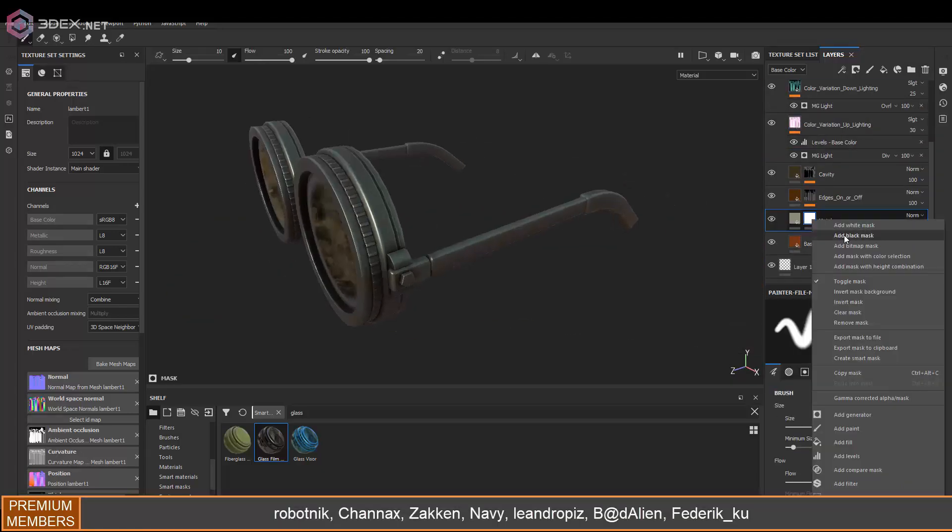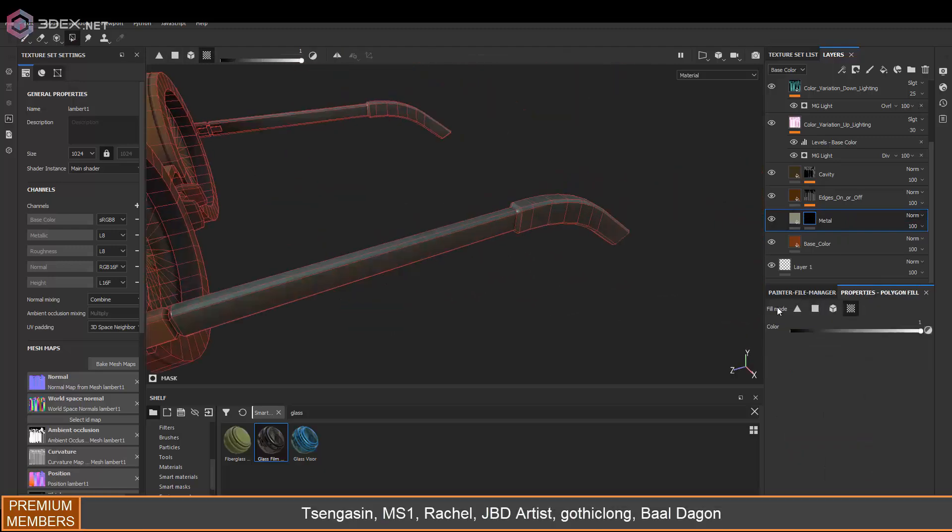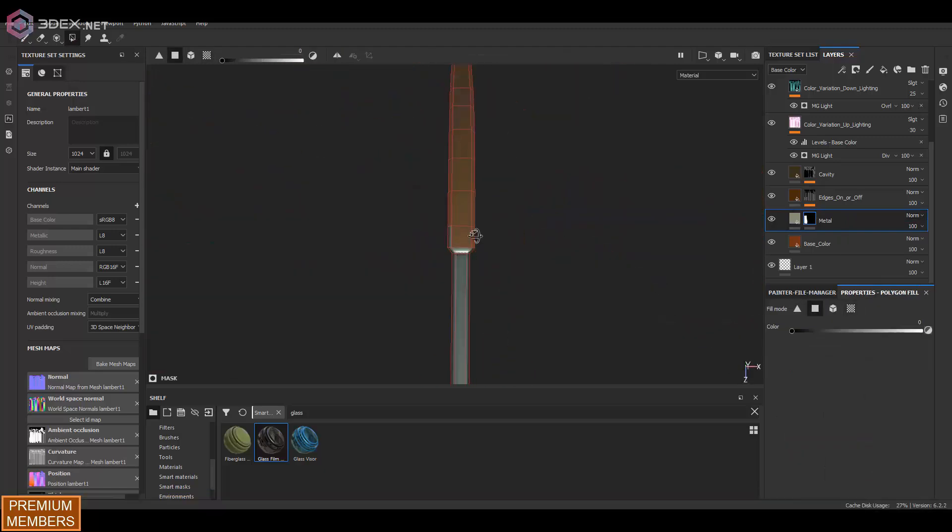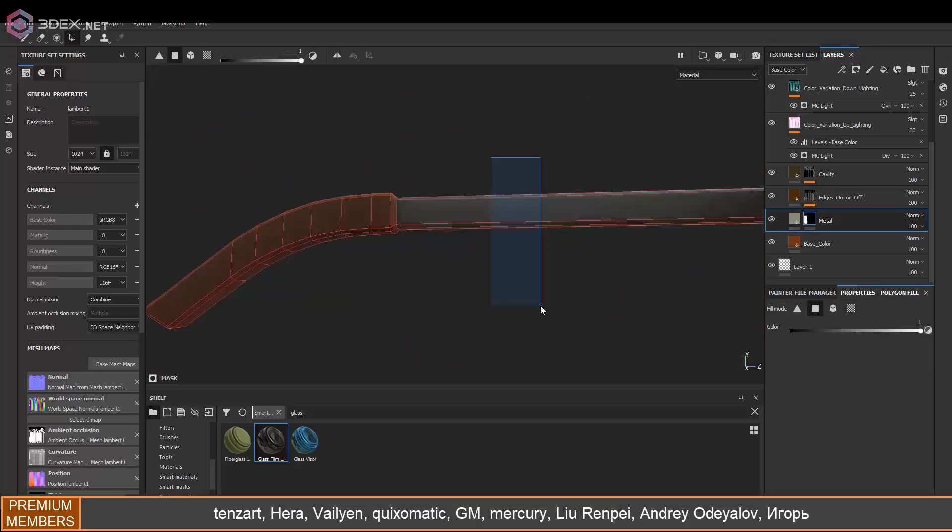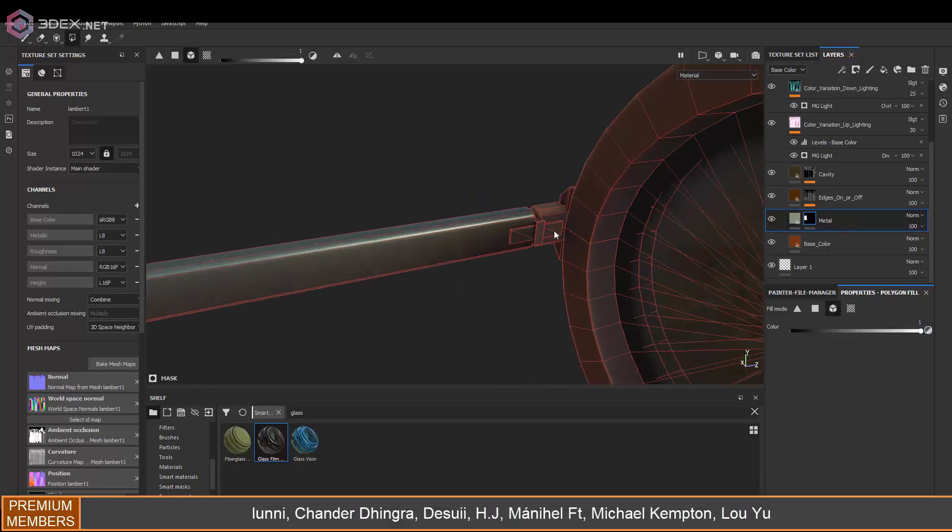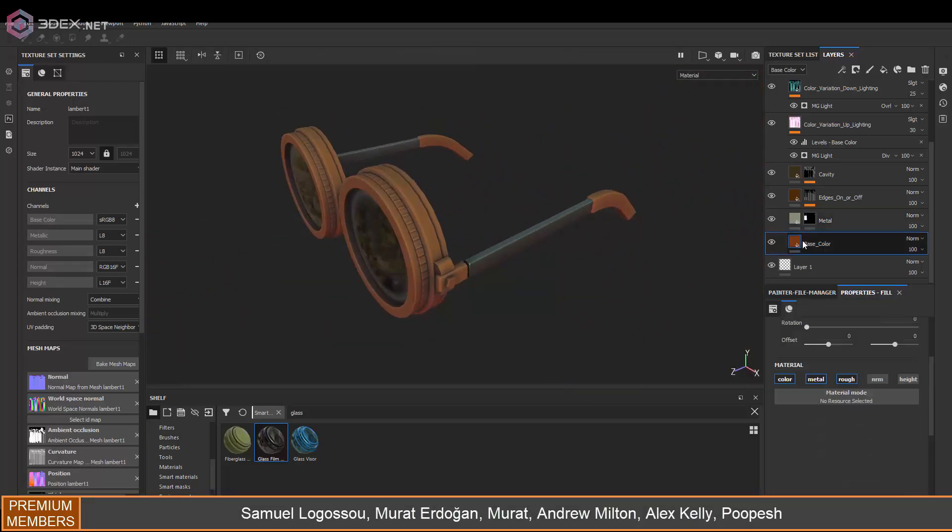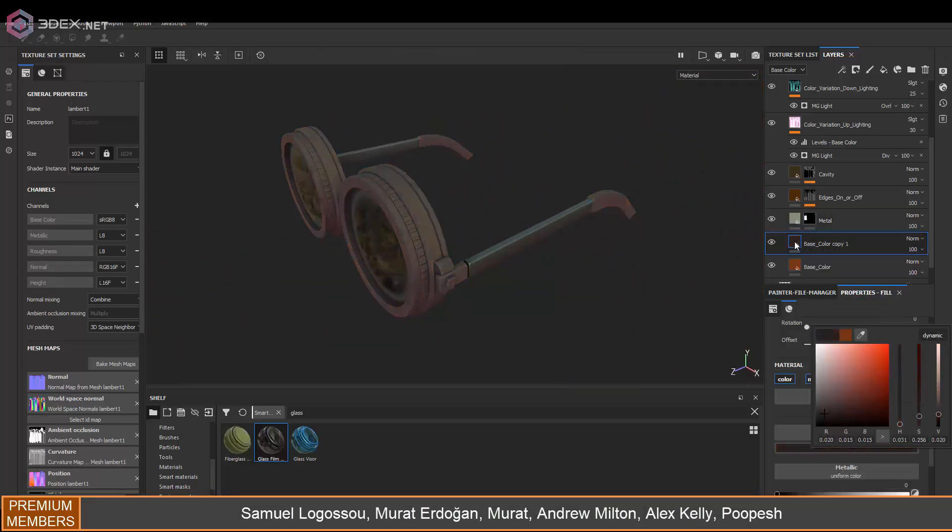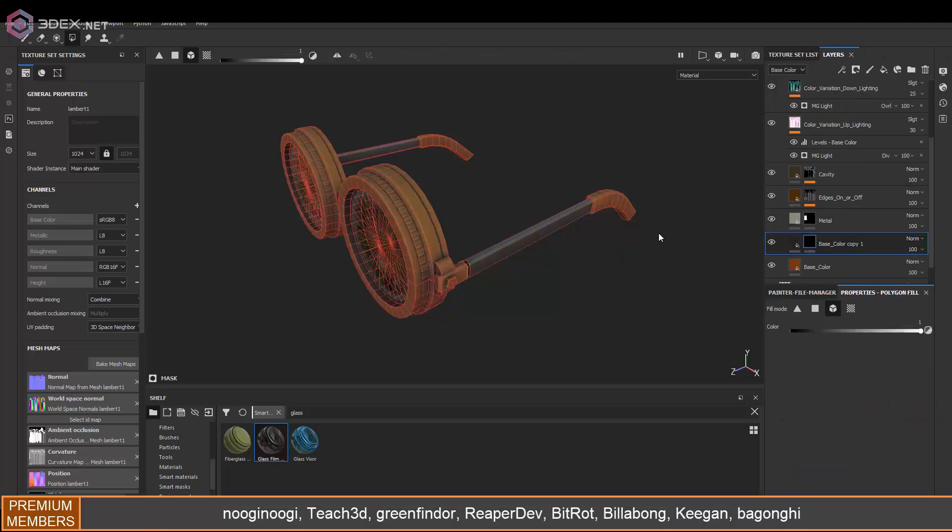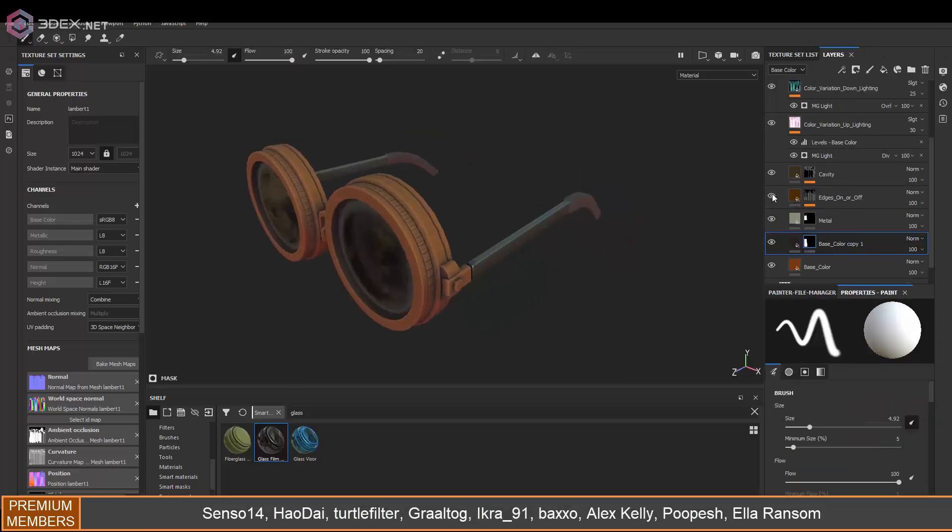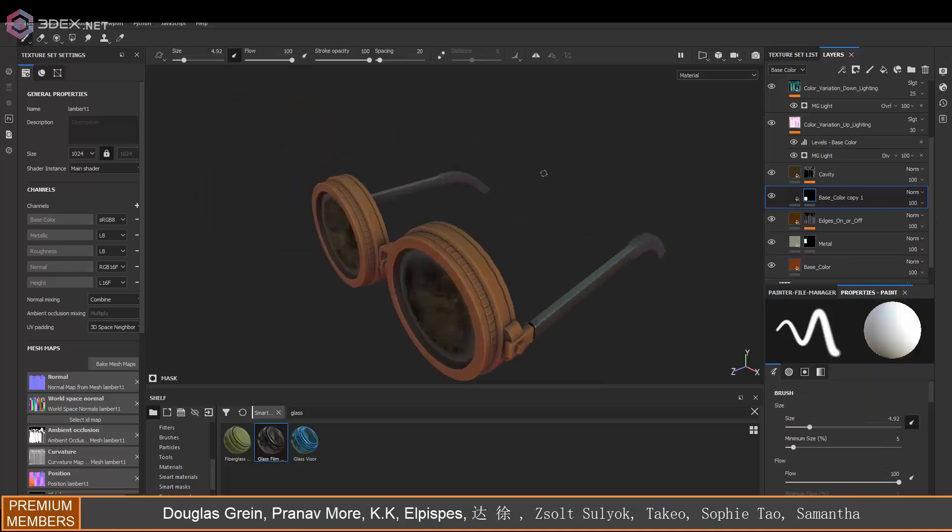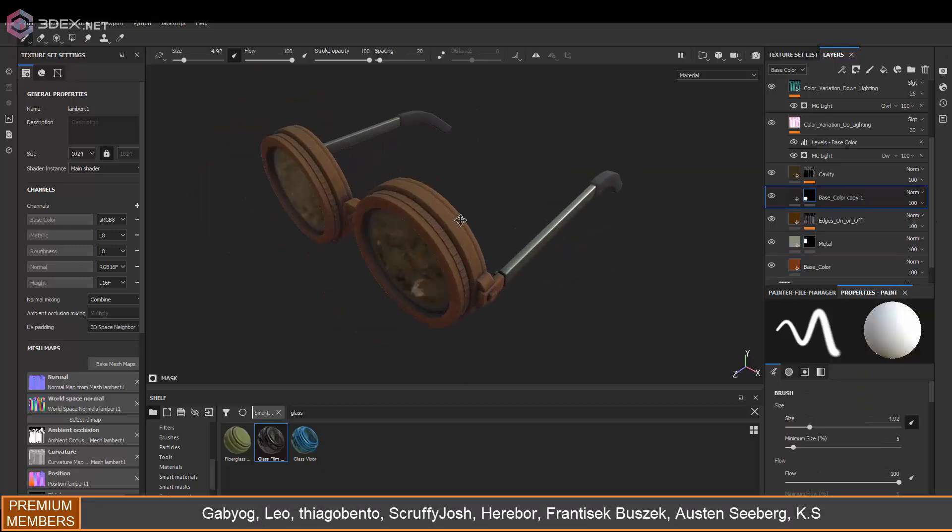Then here I applied a glass material to the actual glass and then everything else I'm going to use the 3DX stylized material. There is a link in the video description for that. I'm going to be making a few layers and changing some of the colors.